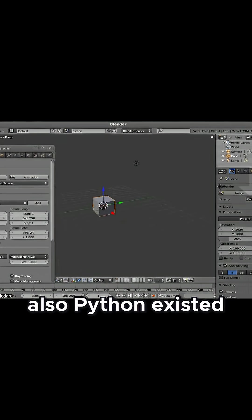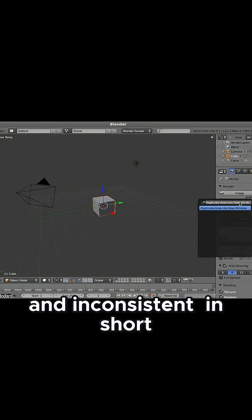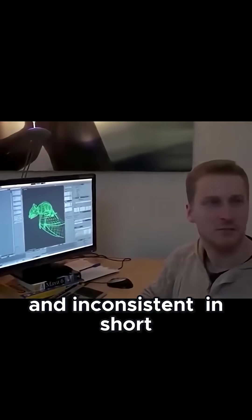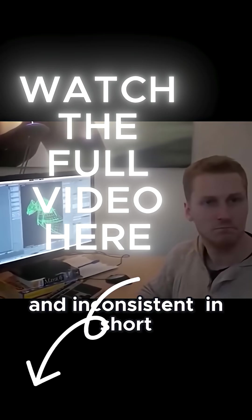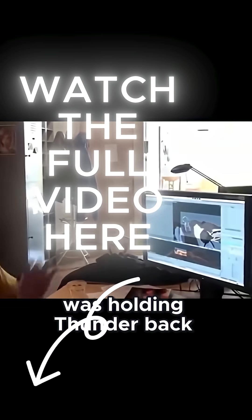Also, Python existed, but its access to Blender was limited and inconsistent. In short, the foundation was holding Blender back.